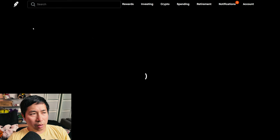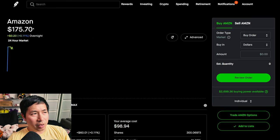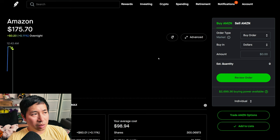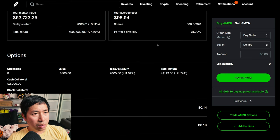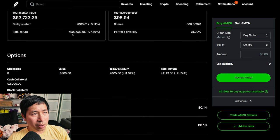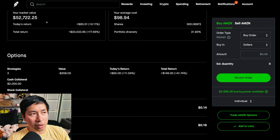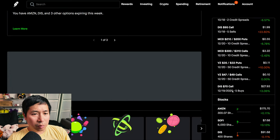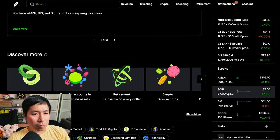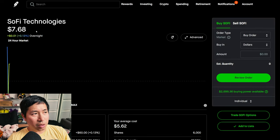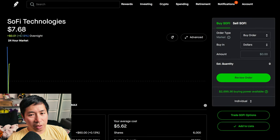I have 300 shares of Amazon. Amazon is at $175.70, my average cost $98.94, my total return $23,033.95. I have 6,000 shares of SoFi. SoFi is at $7.68, my average cost $5.62, my total return $12,340.80.